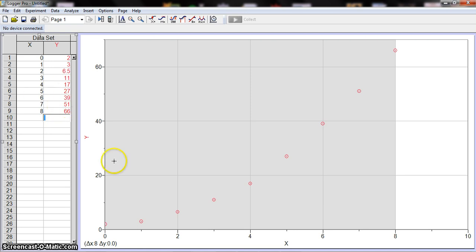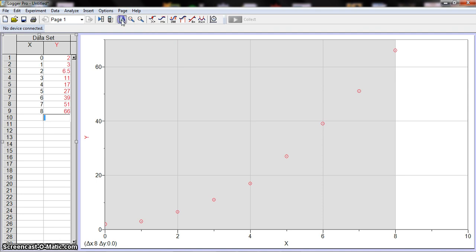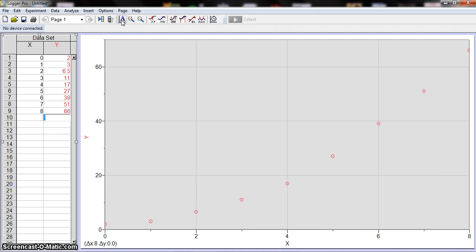If you weren't able to see it very well on the graph, then this button right here—I'm going to hover over it—Autoscale graph. So I'm going to click on that, and notice it shifted the graph so I can see all of the data points. It's all centered.